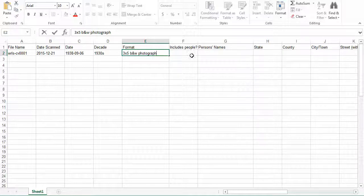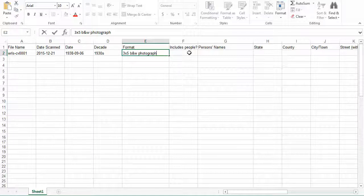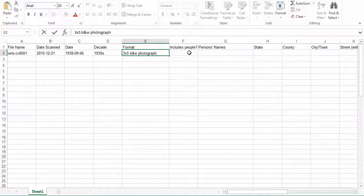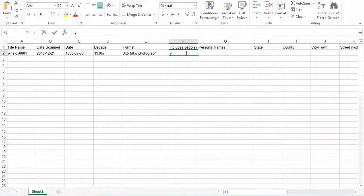The next field is the includes people field. If the image includes people, identified or not, indicate this with a yes or no. If there are people in the photo but they are not clearly visible, for example they are far away or they are obstructed, consider this as a photo without people. We are only noting photos as including people if they are visible and potentially identifiable. So skip any fake people, for example drawings or advertisements. For the purposes of our example here, we will just say yes.